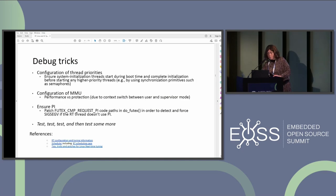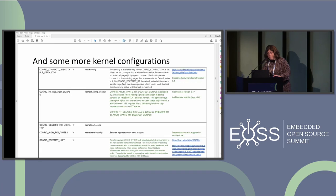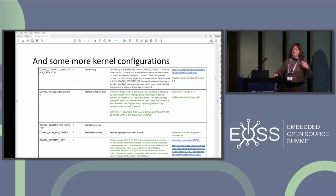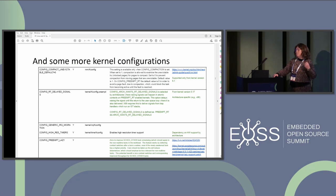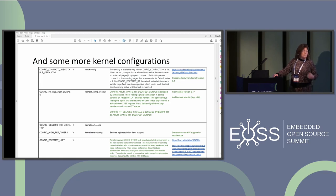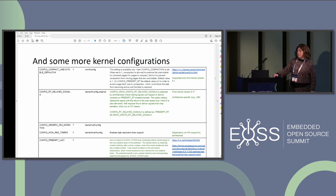Priority inversion, debug tricks, and some kernel configurations — in short, we have a lot of features and all these features can be used judiciously. They should be seen as assets which can help us to support our safety and real-time requirements. Designing a good system and testing it well is the best assurance that we can give for a good system.